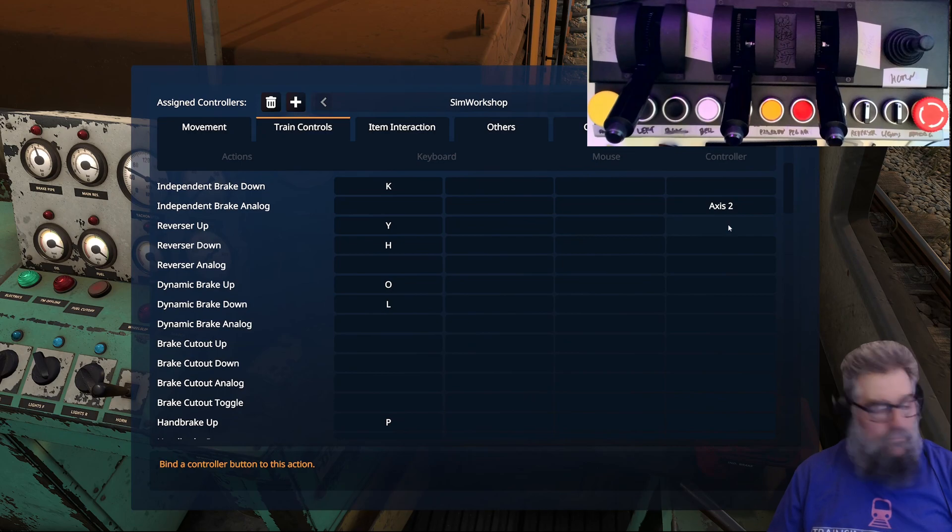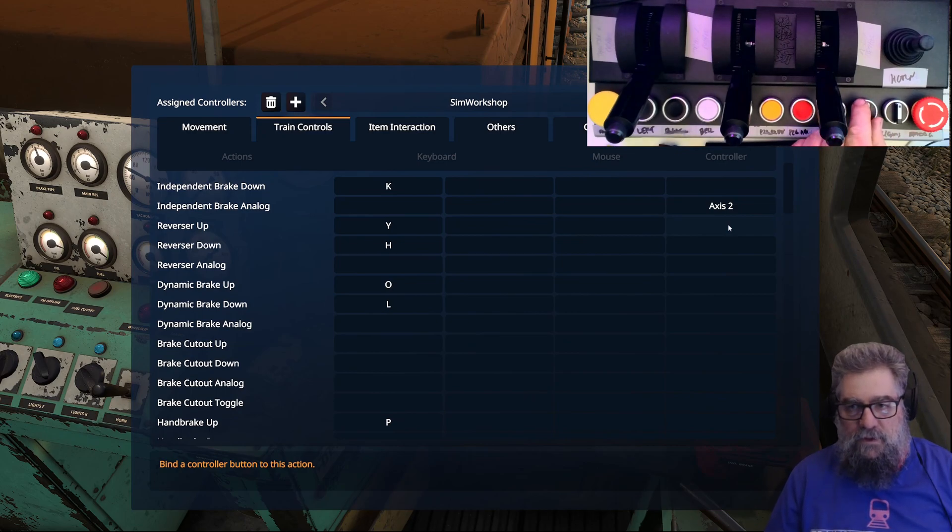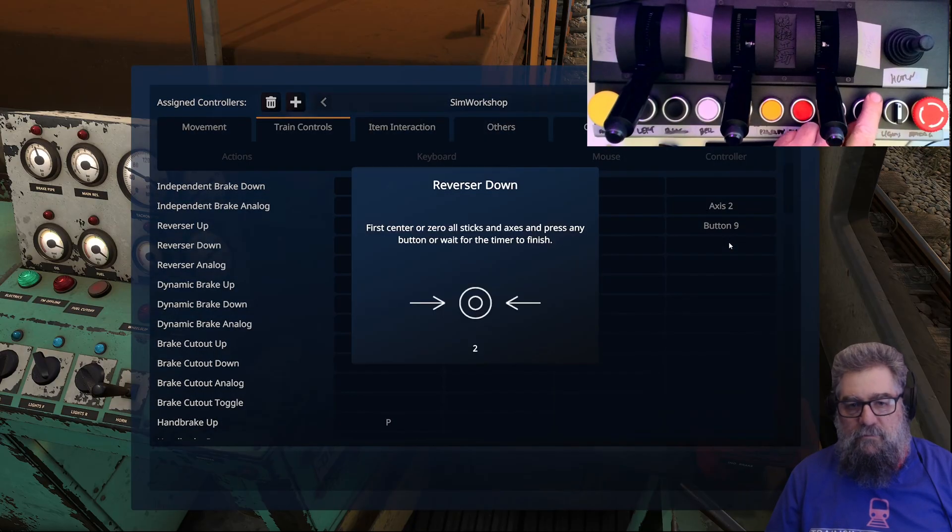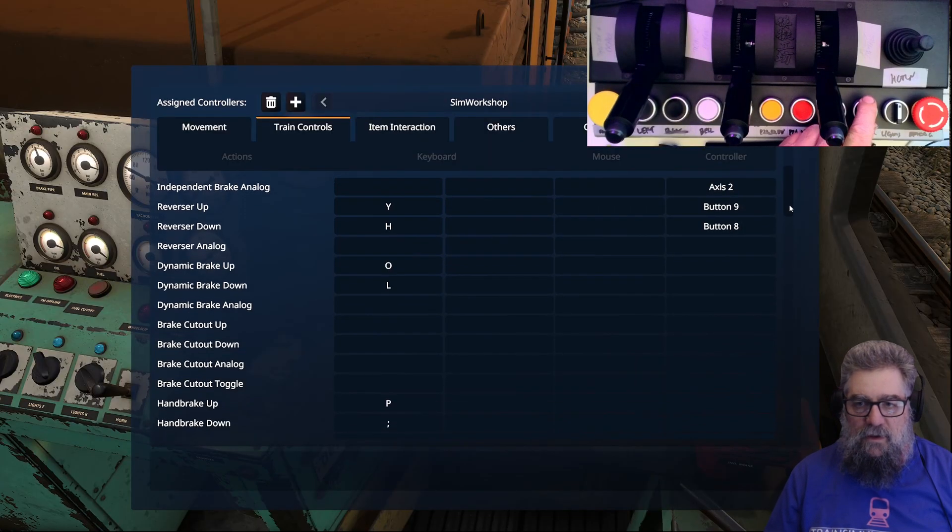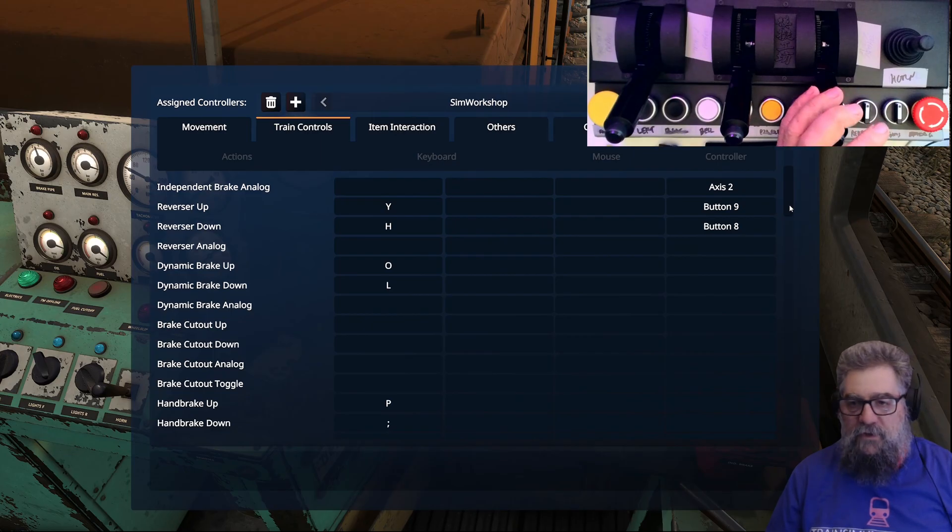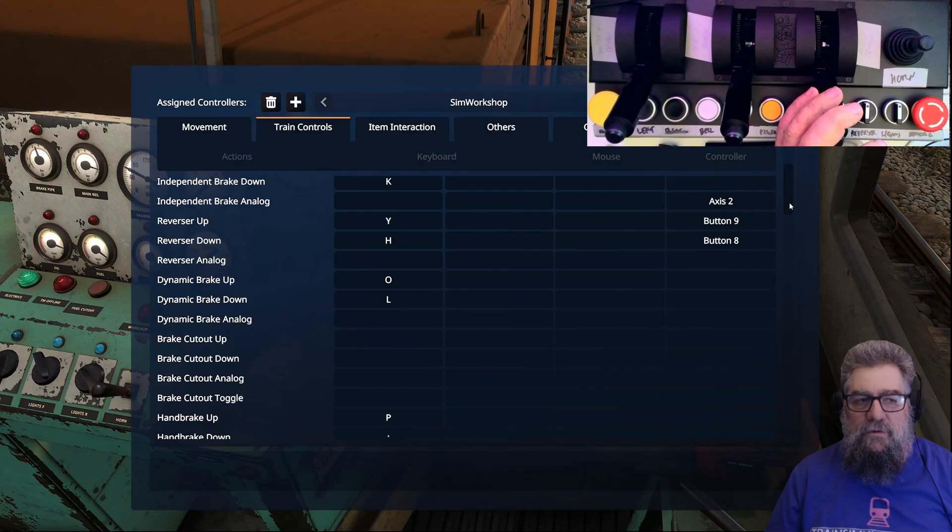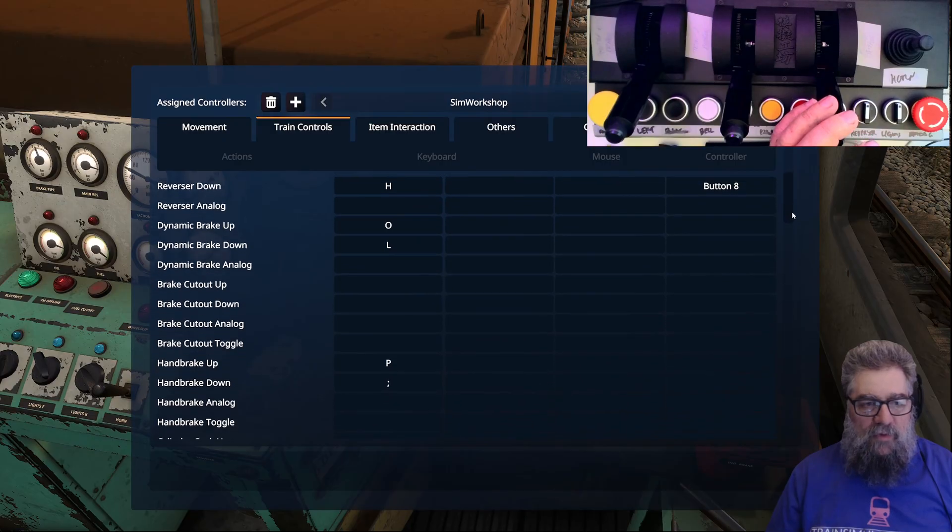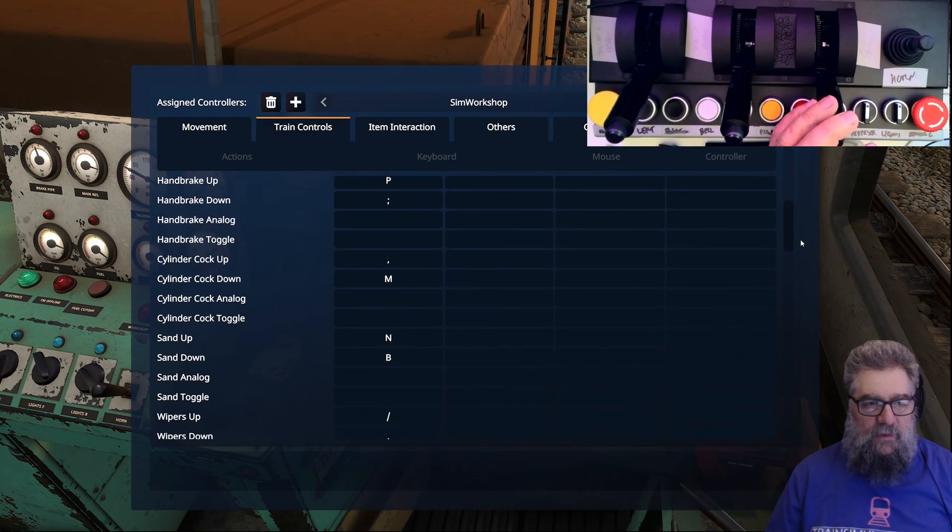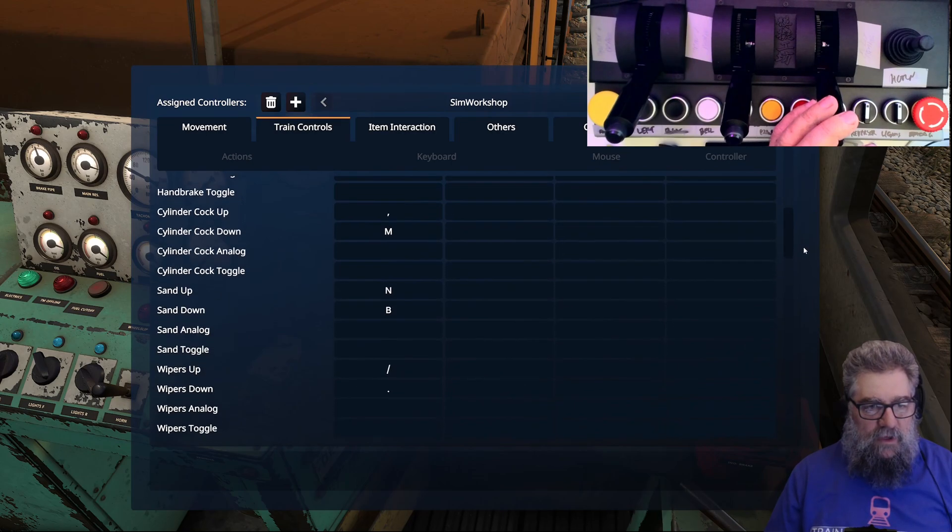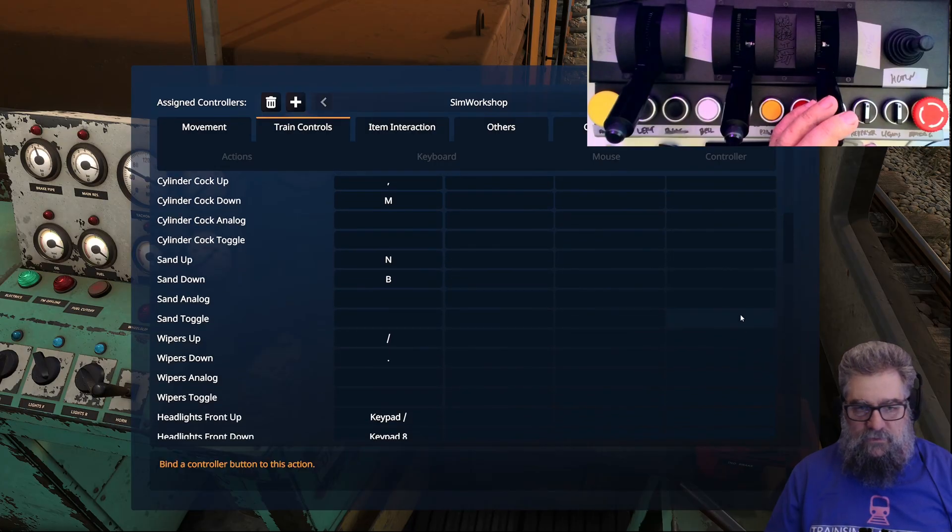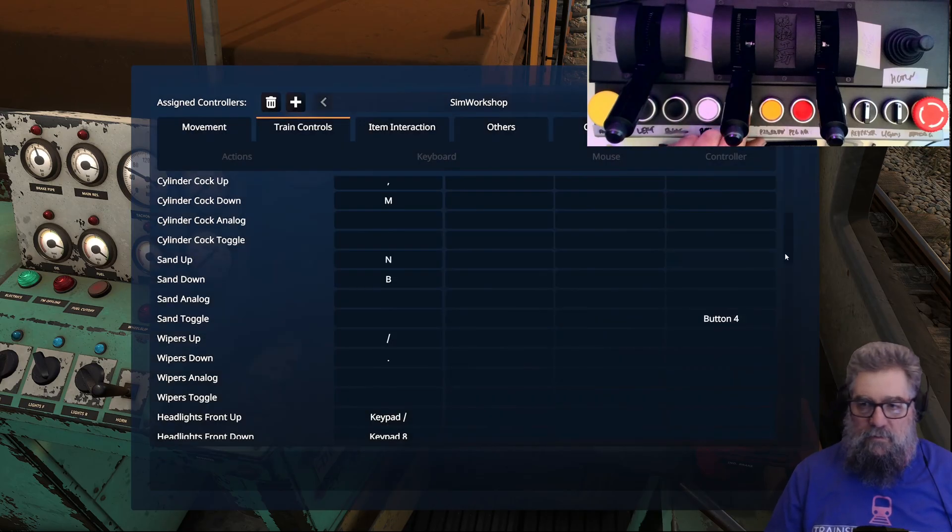You might have to do some different things if you're using steam engines. For reverser, we're going to use our switch, same as in the other game. Reverser up will be that one, reverser down that one. Dynamic brake - I'm not actually assigning a lever, but you might if you've got dynamic brake engines. I don't have any locos with dynamic brake yet. Sand toggle - there we go, button four.